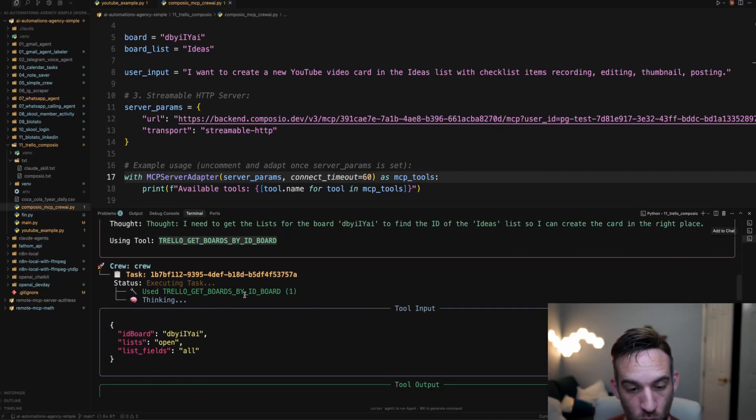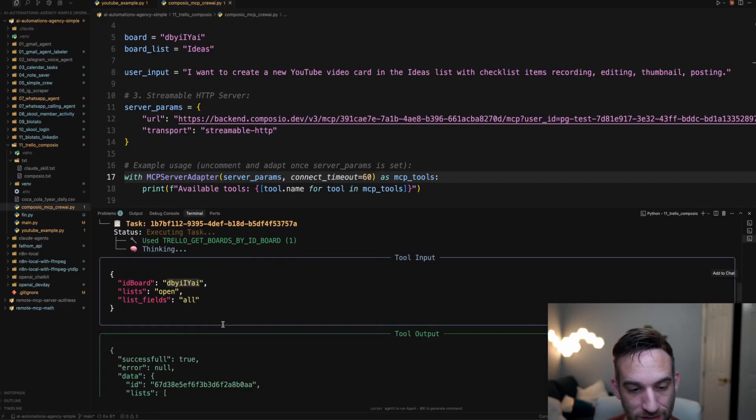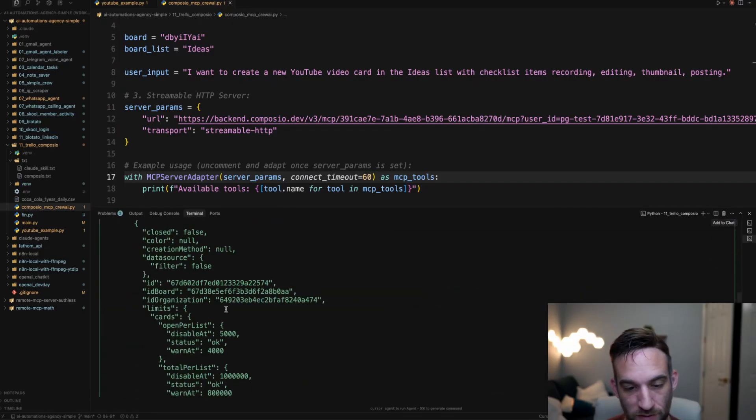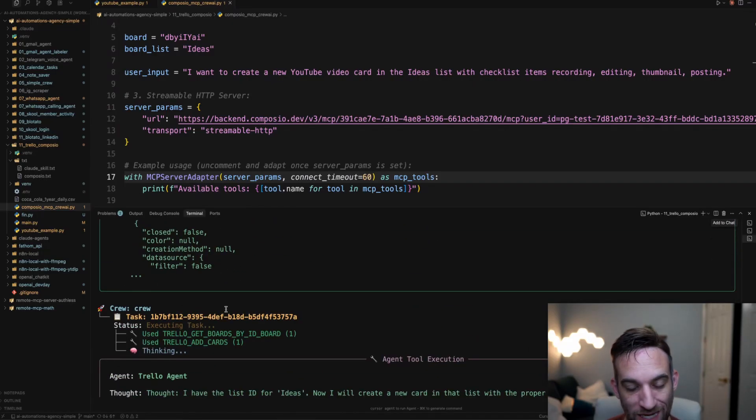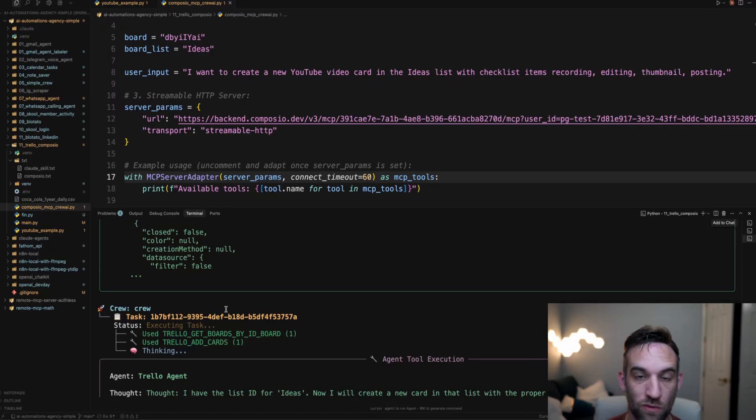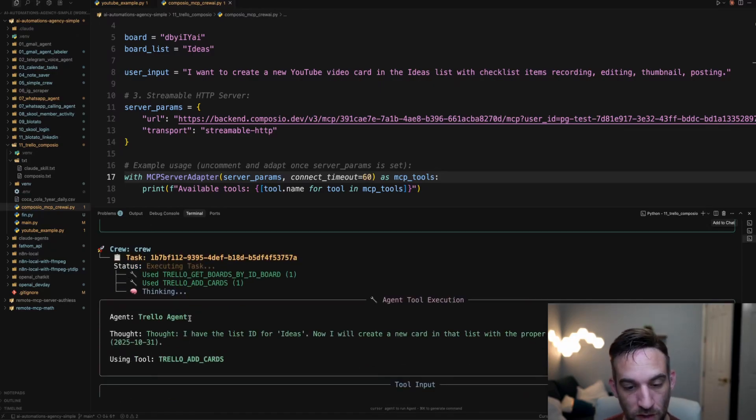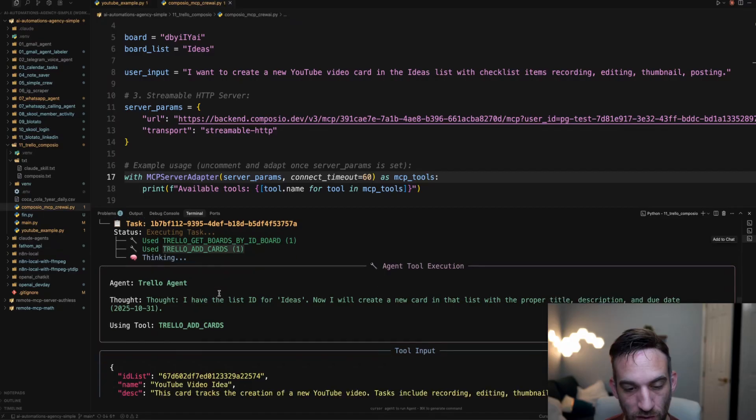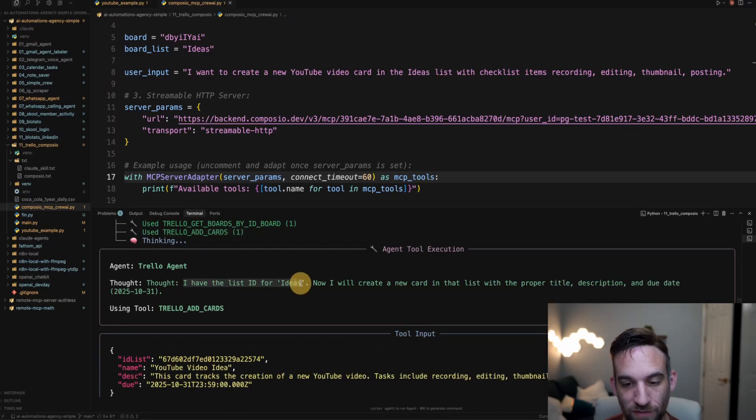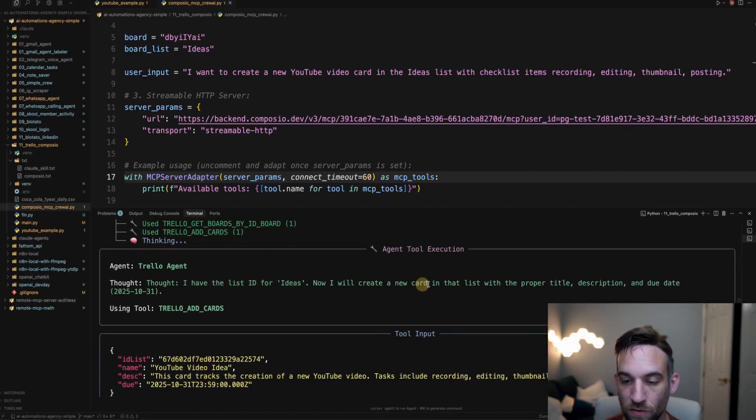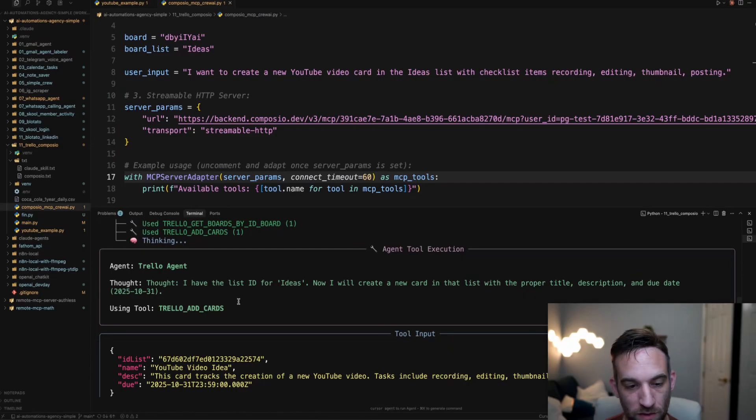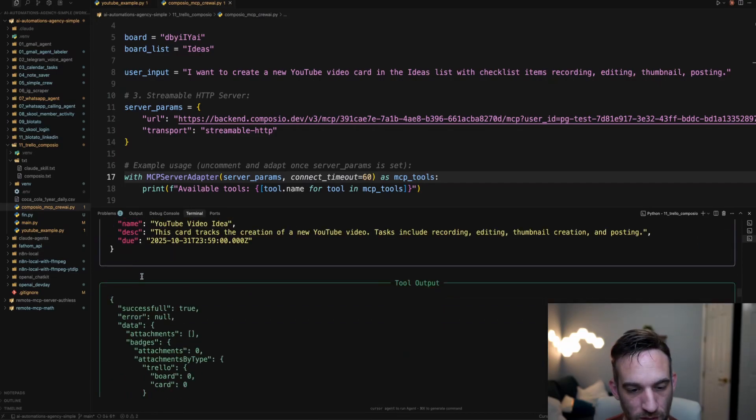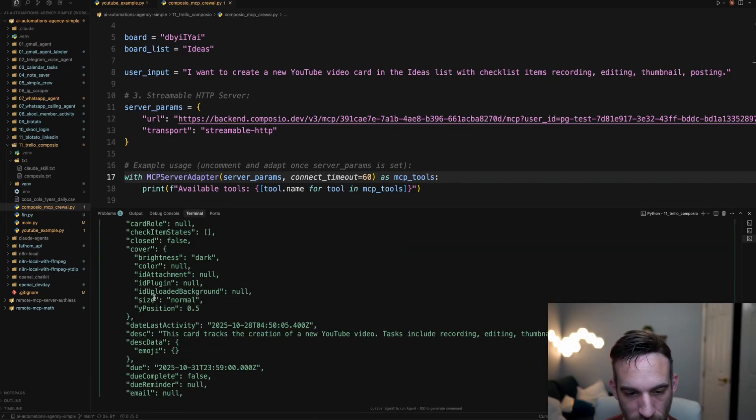So it's going to do this. This is the actual tool name, which we can go look at, but it's going to get the board by the ID. So this is the ID that's passing in and it was successful. So it output the actual board that we're going to attach the card to. So now we want to basically add a card, add a list ID for IDs. This now will create a new card in that list with the proper title, description, and due date. So here we have the name, description, and due date. This was successful. Now the card is created.